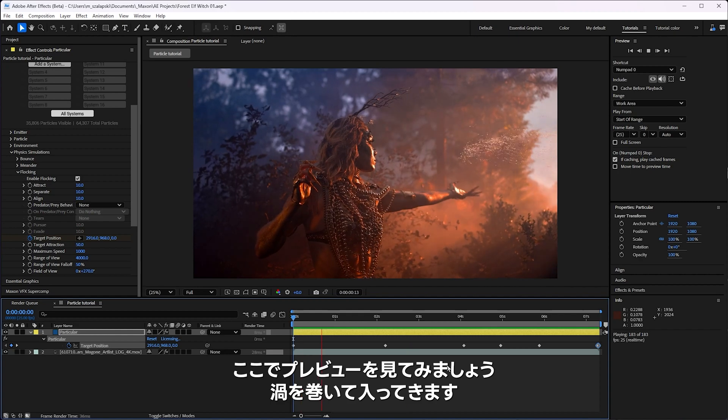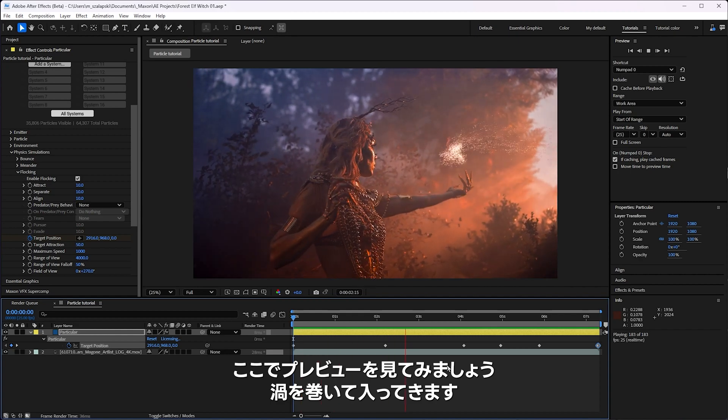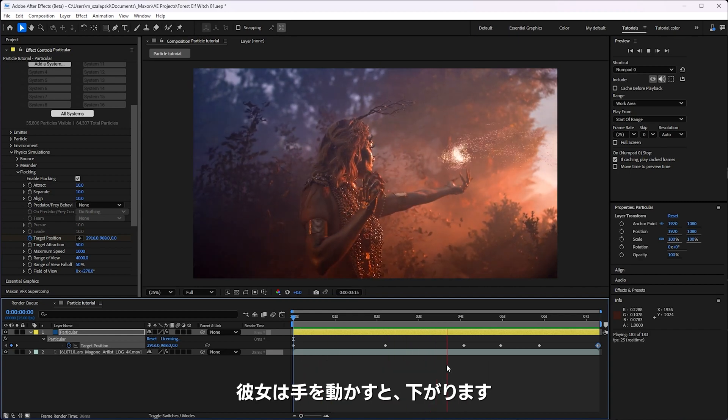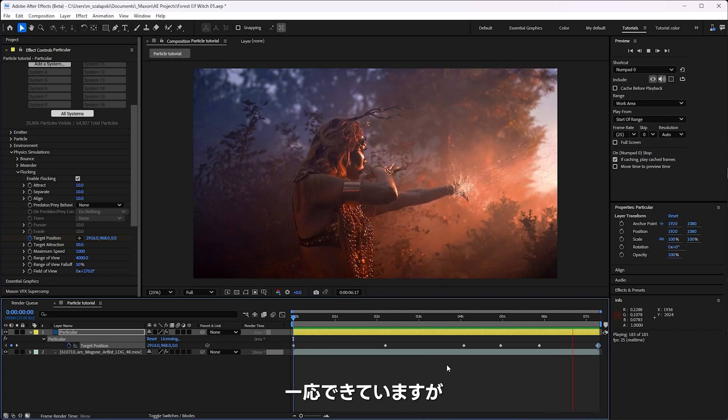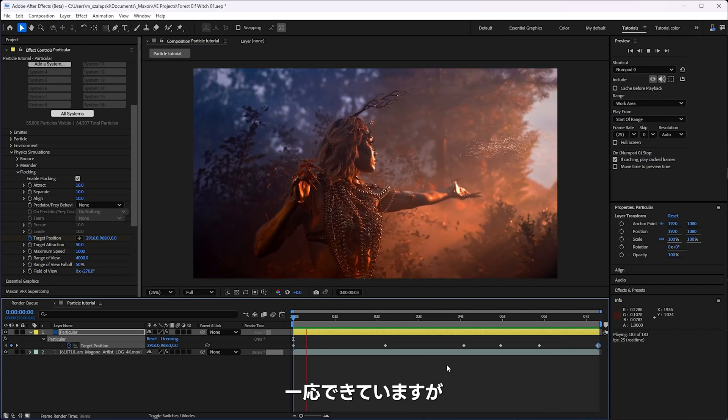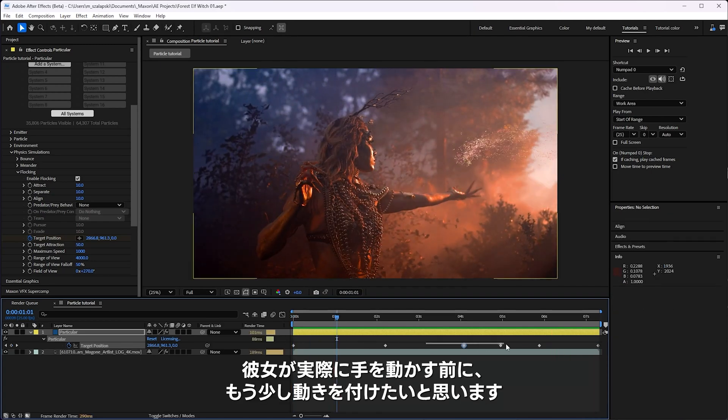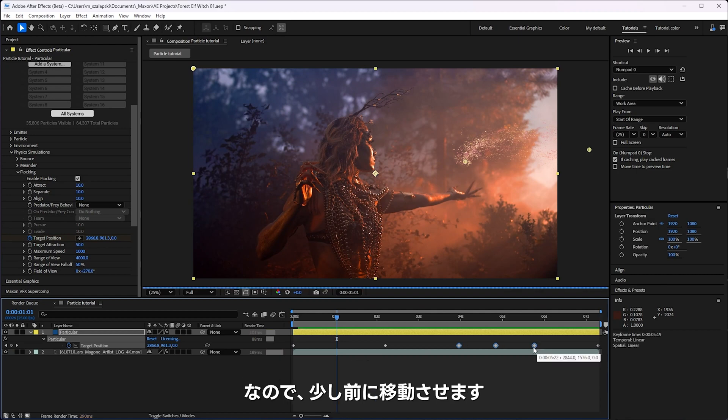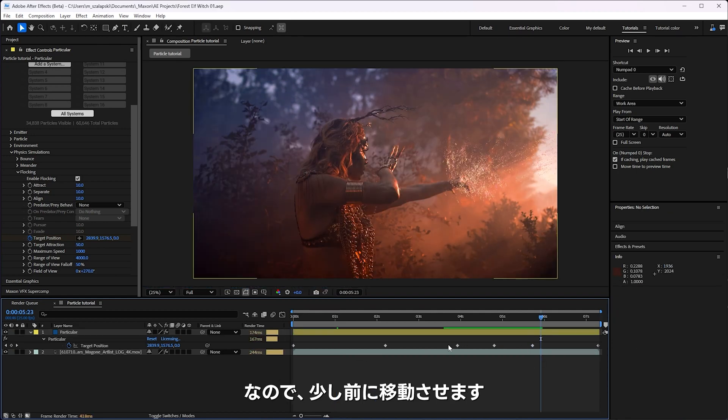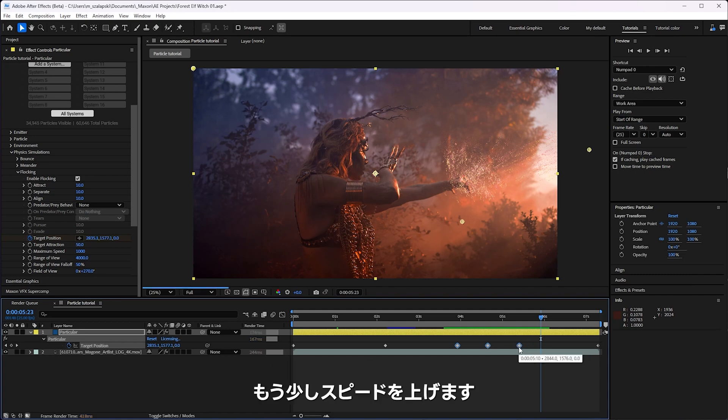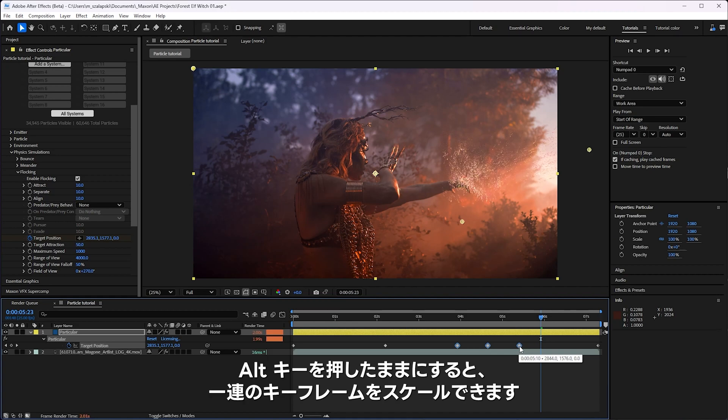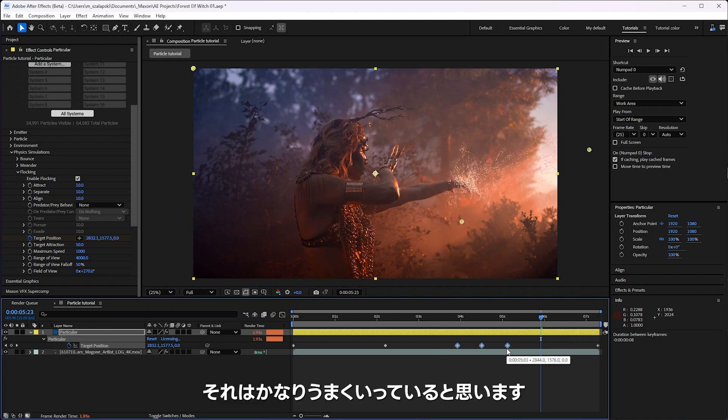I got a preview here. They swirl in and then she moves her hand over and they go down. I might want to make this movement happen a little bit before she actually moves her hand. Because the particles take a second to see it's moving. So I'm just going to move them a little bit earlier there. I want those particles to be down there by the time her hand gets down there. So speed it up just a little bit more. I'm holding alt to, when you hold alt, you can kind of scale a bunch of keyframe movements. I think that's working pretty good.